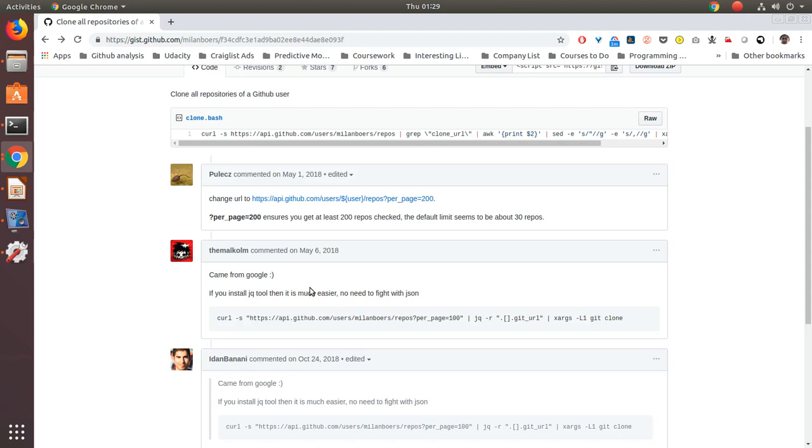So I have multiple repos on GitHub. All of them are public and I do have some private repos but from a different username. For this particular use case I'll be talking about how to clone all the repositories. So let's say you have 50 repositories.